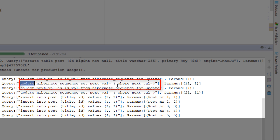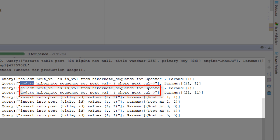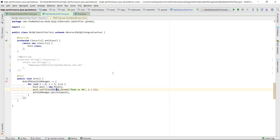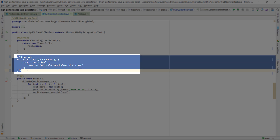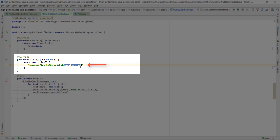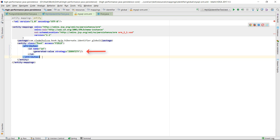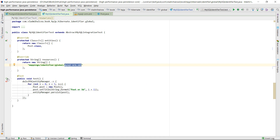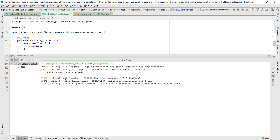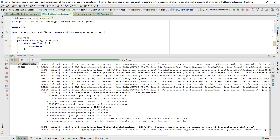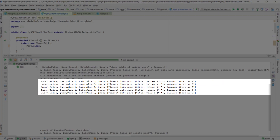However, we want to avoid this generator since, as already explained, it does not scale very well. Therefore, to fix this issue, we are going to uncomment the resources section. The MySQL ORM XML file contains just an identifier mapping which instructs Hibernate to use the identity generator. Because XML mappings overwrite annotation-based ones, when re-running our test, we can see that instead of table, Hibernate is going to choose the identity generator, as instructed by the XML mapping which has overridden the one declared by the annotation in the post entity class.